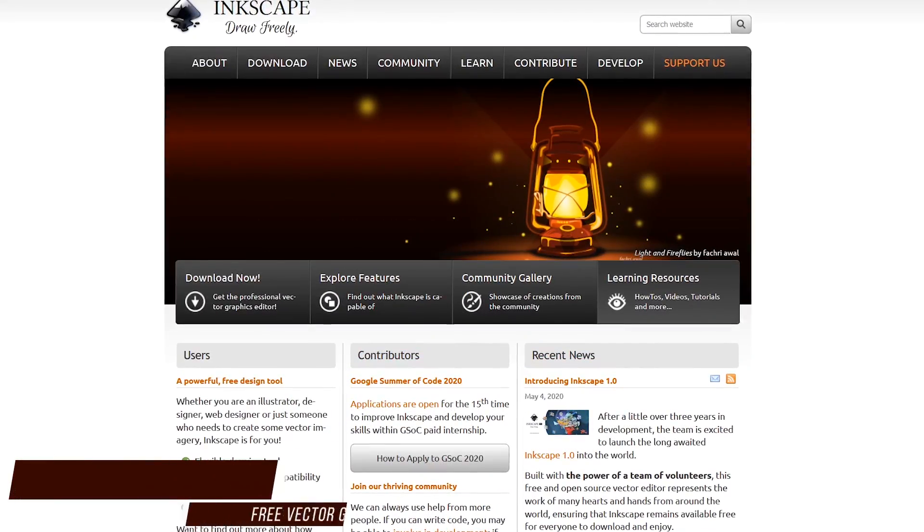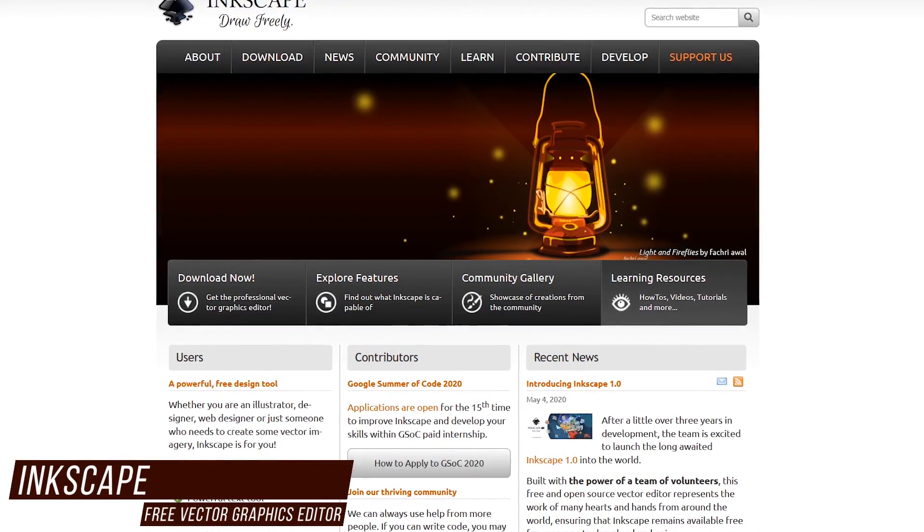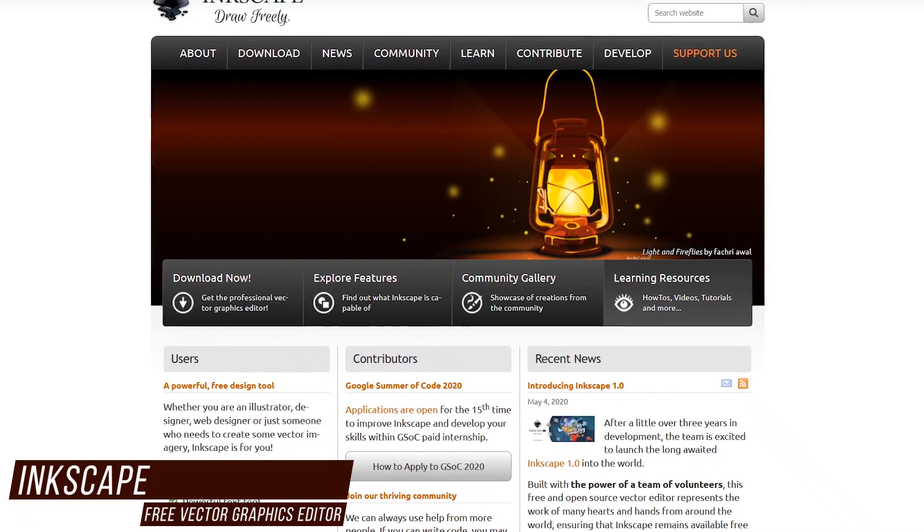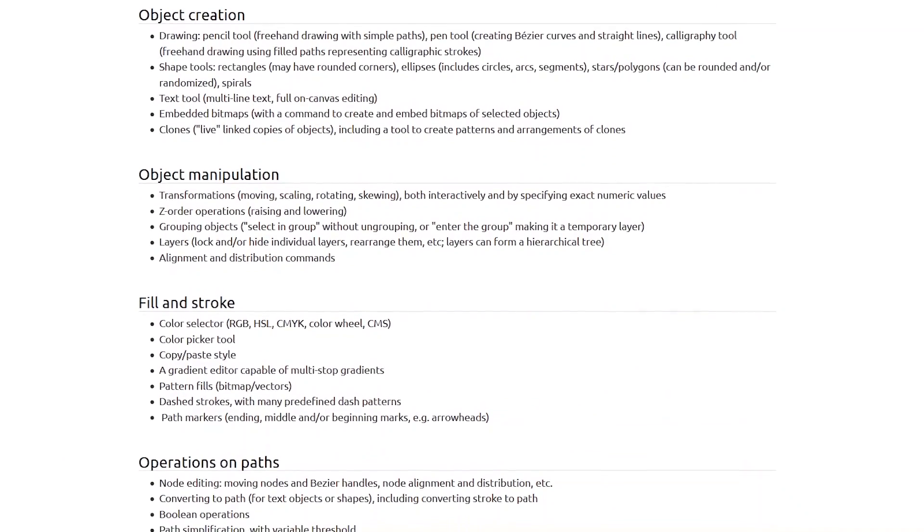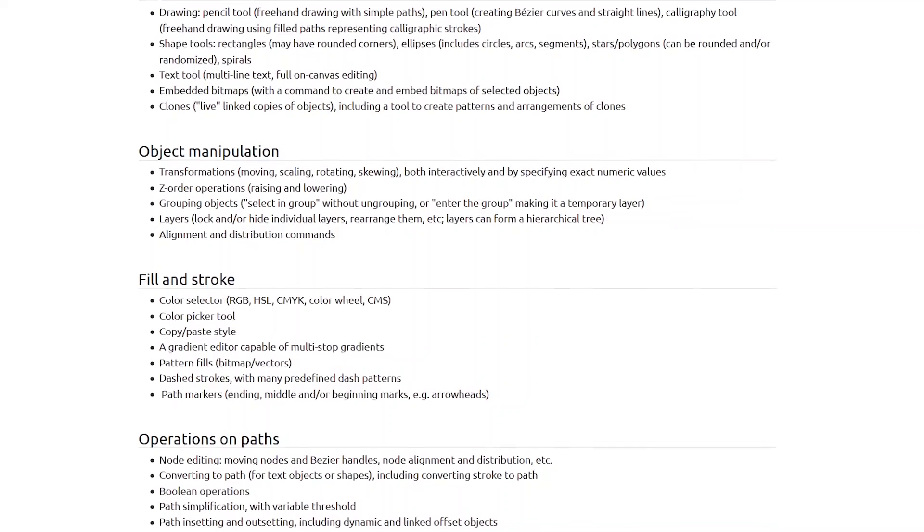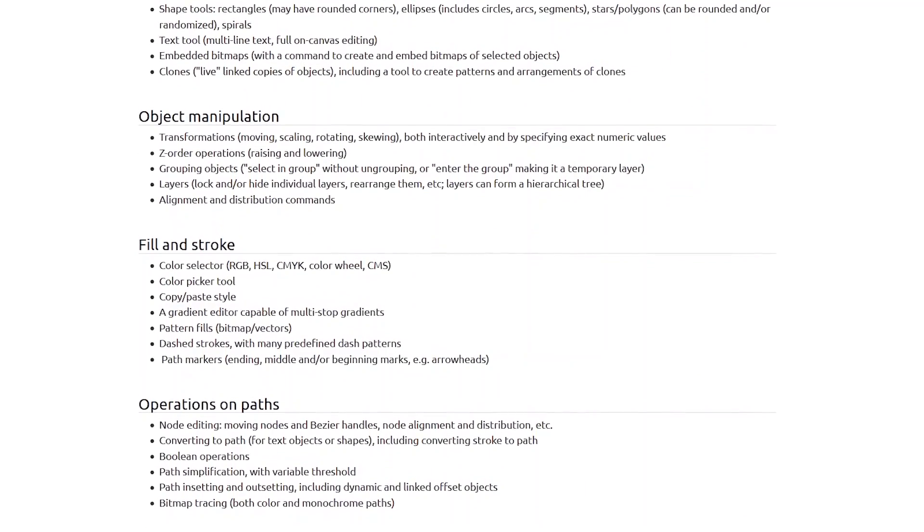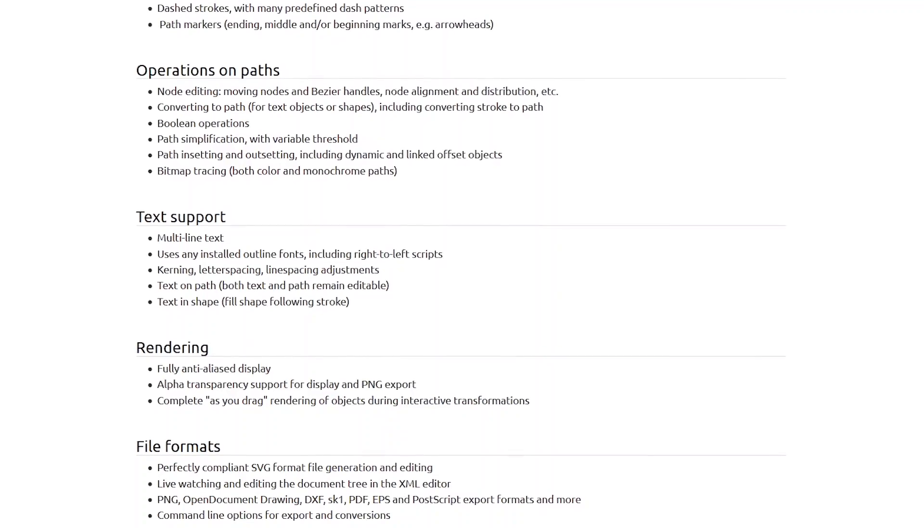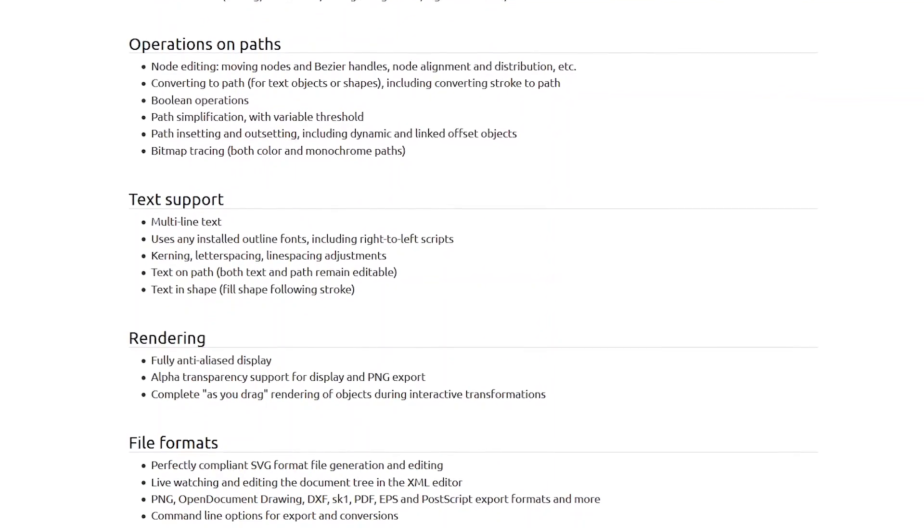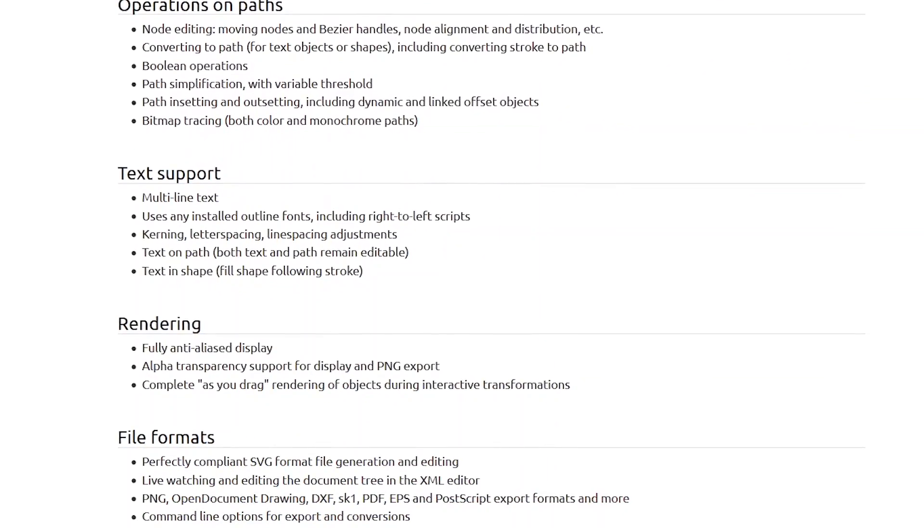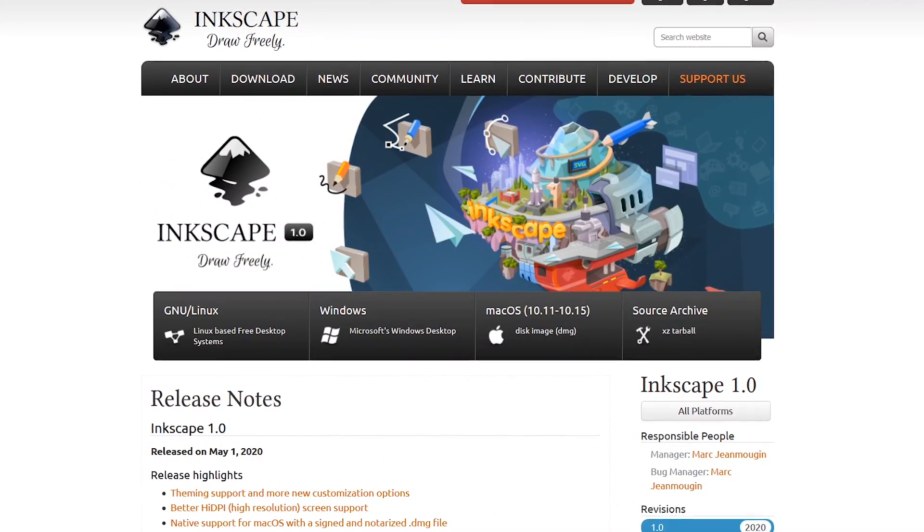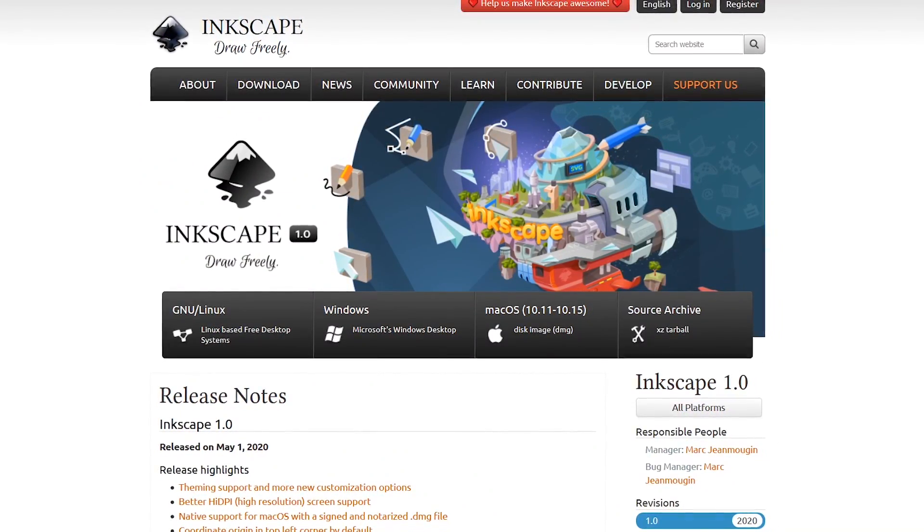If you're looking for an alternative to Adobe Illustrator, the free and open source vector graphics editor Inkscape is what you'll want to use. It includes various tools for object creation and manipulation, giving you the ability to make transformations and work with layers. There's also file support for the SVG format, making Inkscape an excellent substitute for Illustrator. Inkscape is available for Windows, macOS, and Linux.